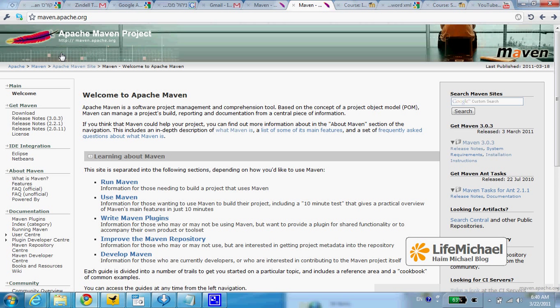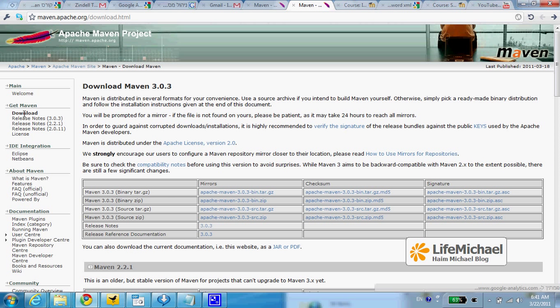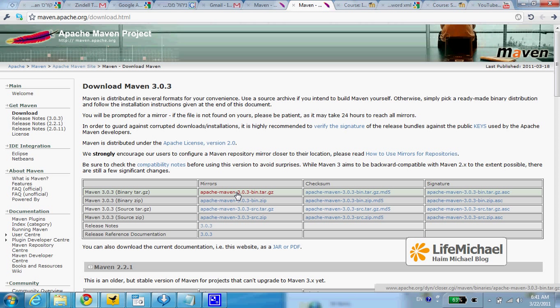Maven is a Java tool, so you just need to browse at maven.apache.org, select download on the left, and then select the binary file you want to download to your PC.